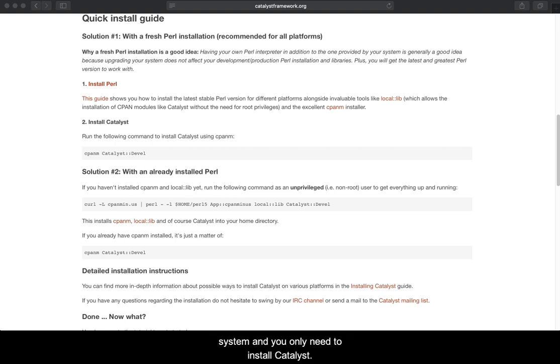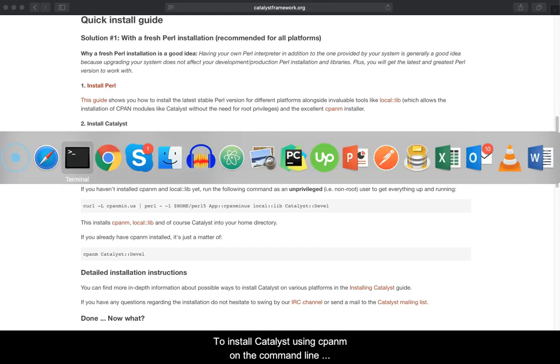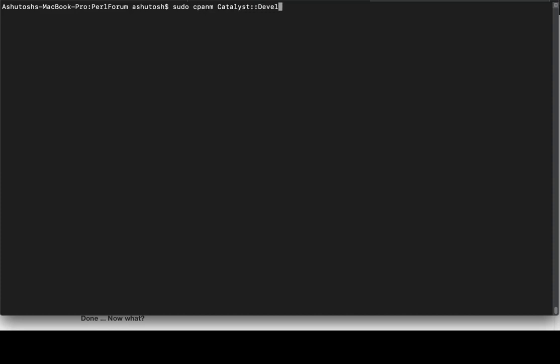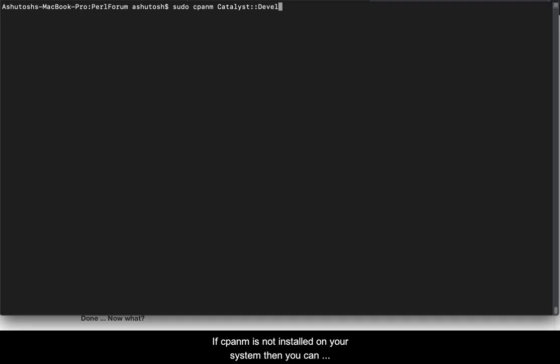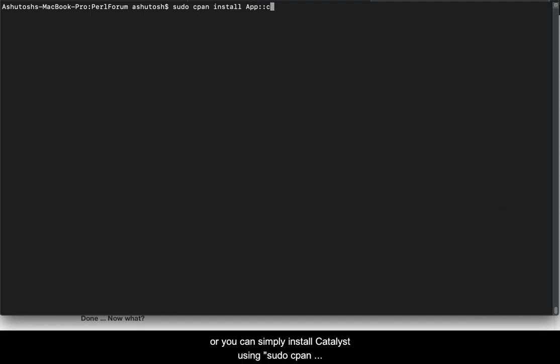Assuming that Perl is already installed on your system and you only need to install the Catalyst. To install Catalyst using cpanm, on the command line write sudo cpanm Catalyst::Devel. If cpanm is not installed on your system then you can install it using sudo cpan install cpanm.